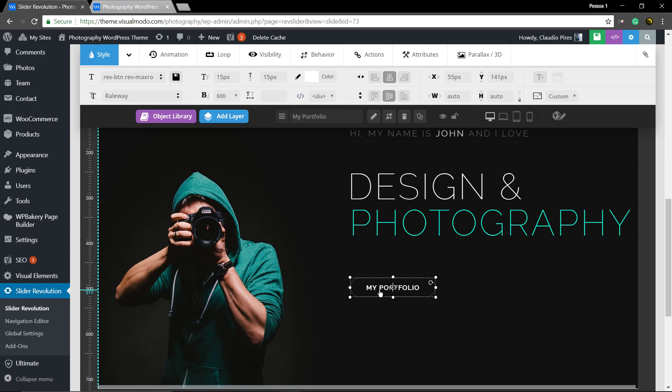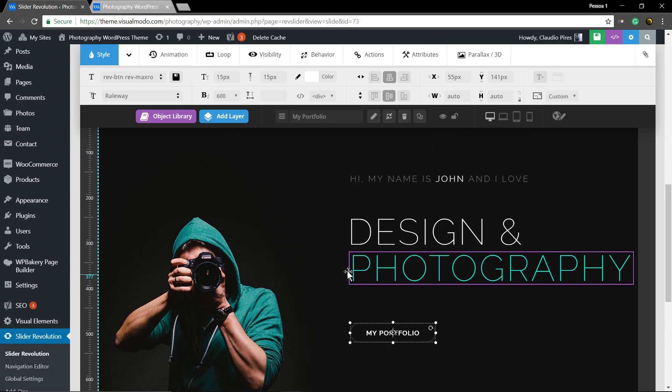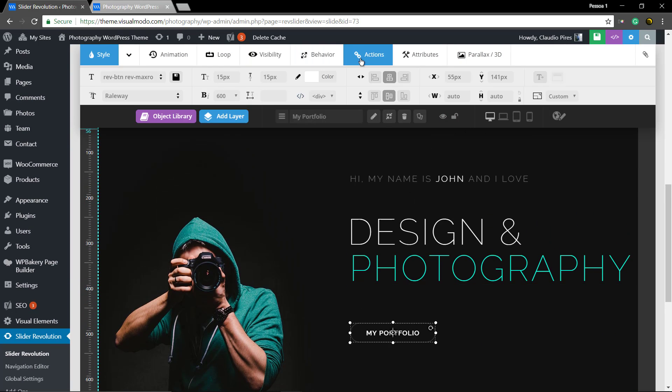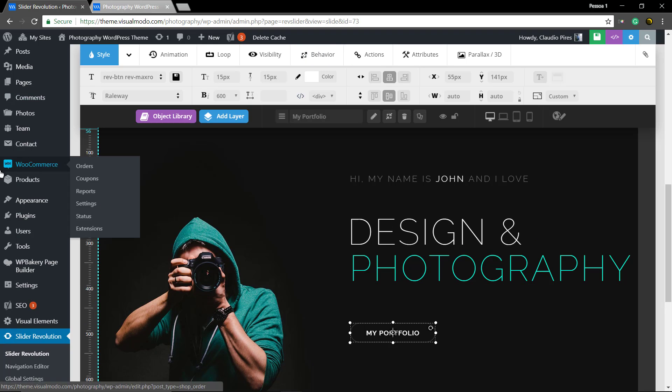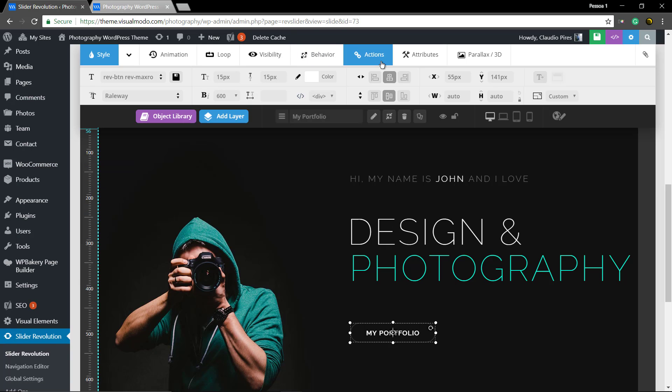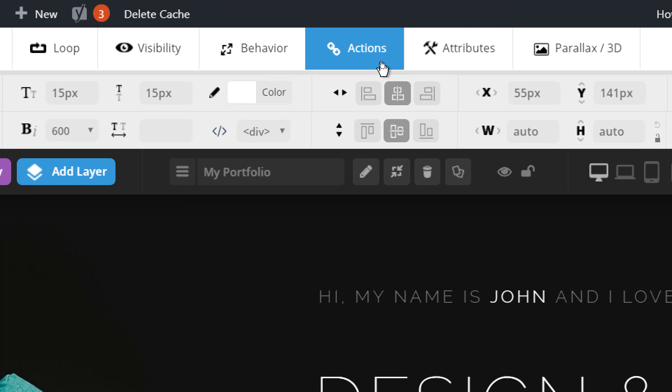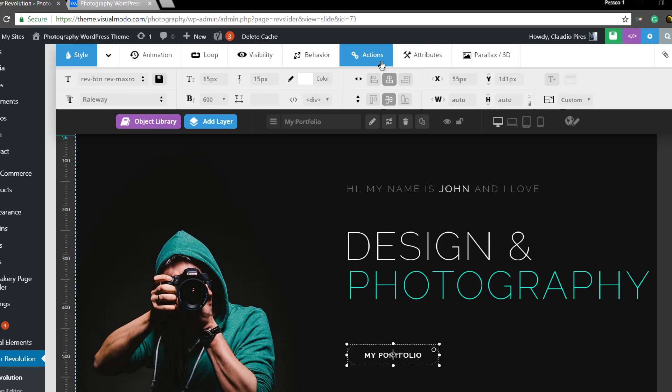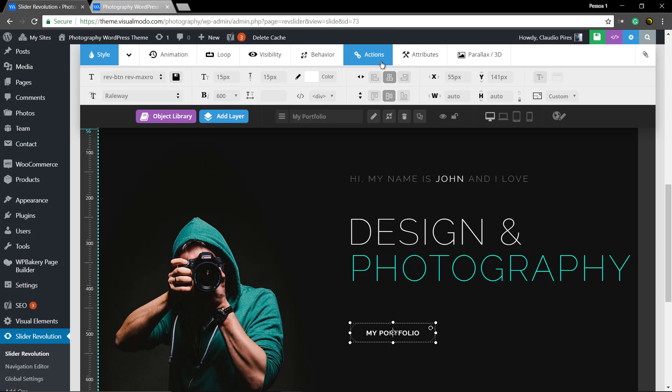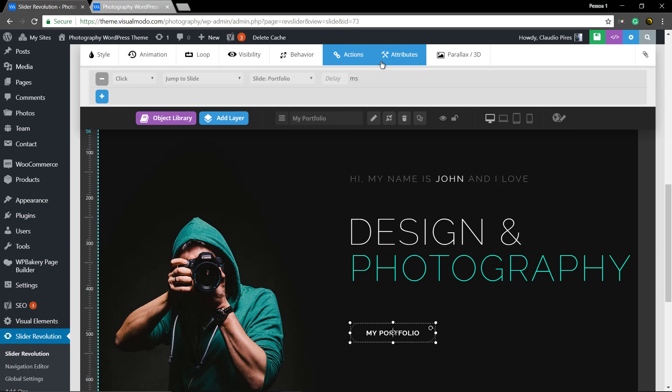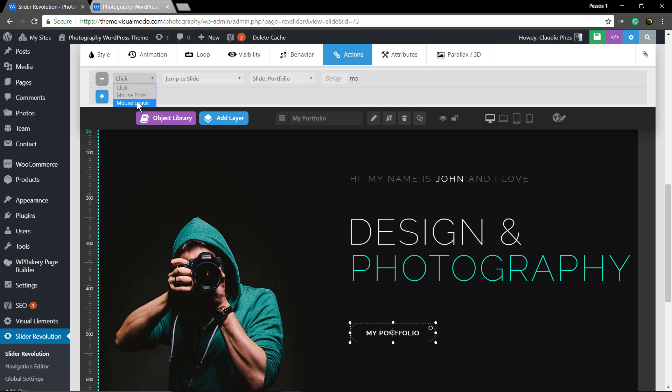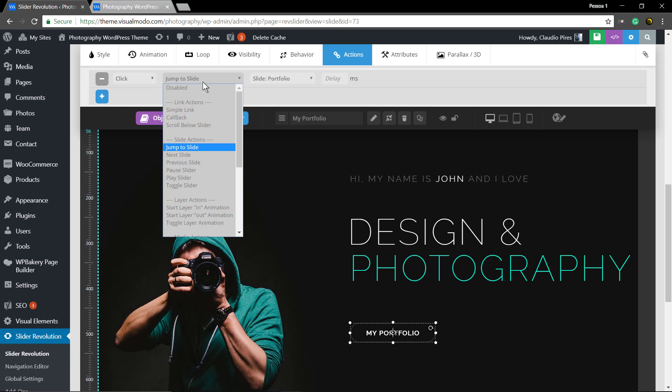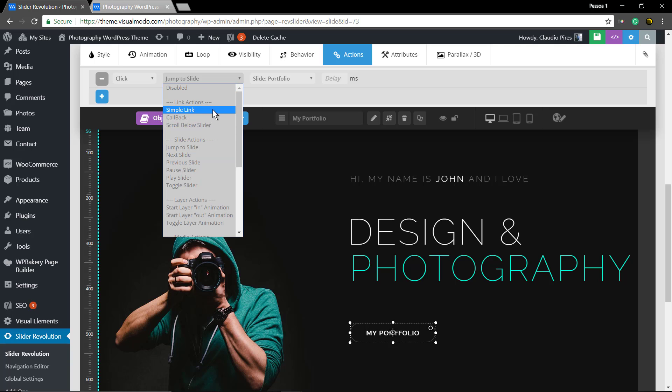If you already have the made slider or already have imported one slider, we have a video guide for it as well. Click on action. See, the first action is click and set to jump a slider and jump to another slider in this Slider Show.